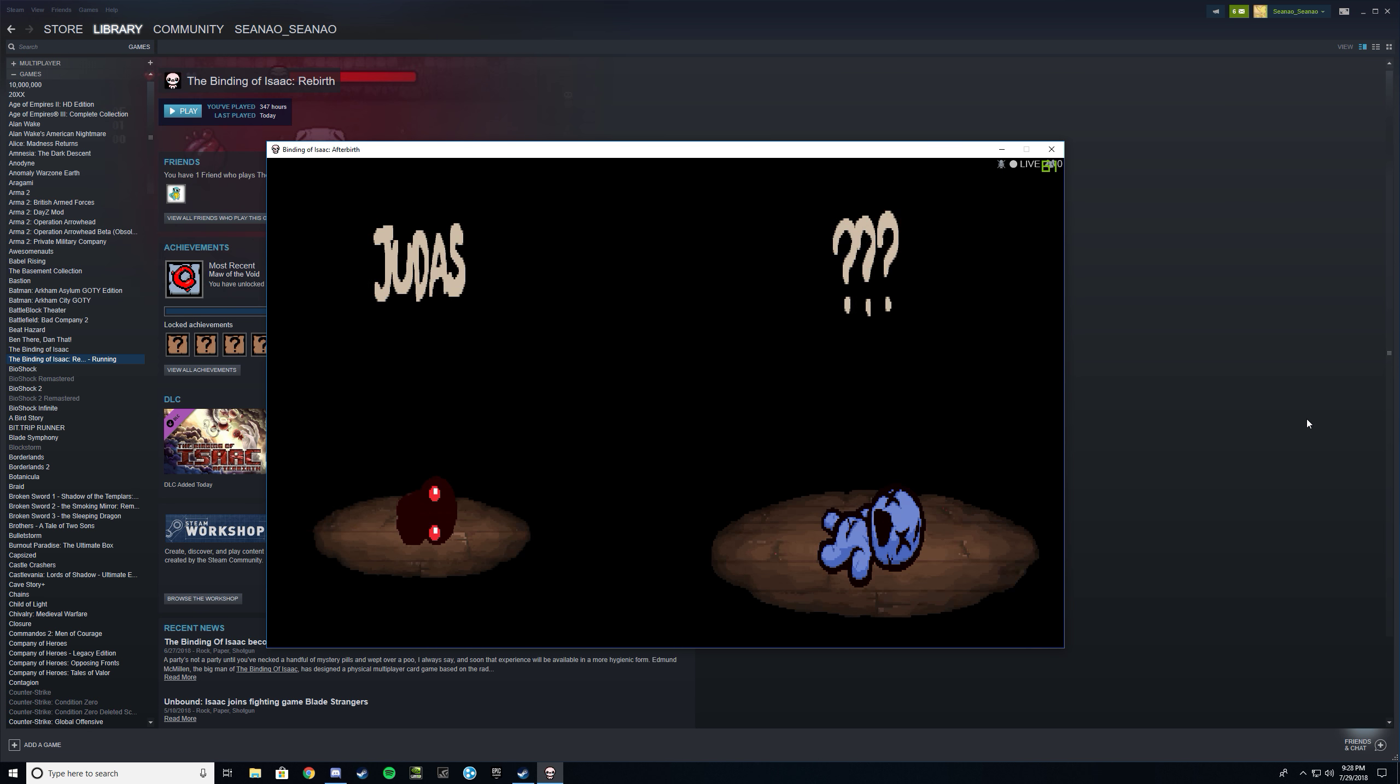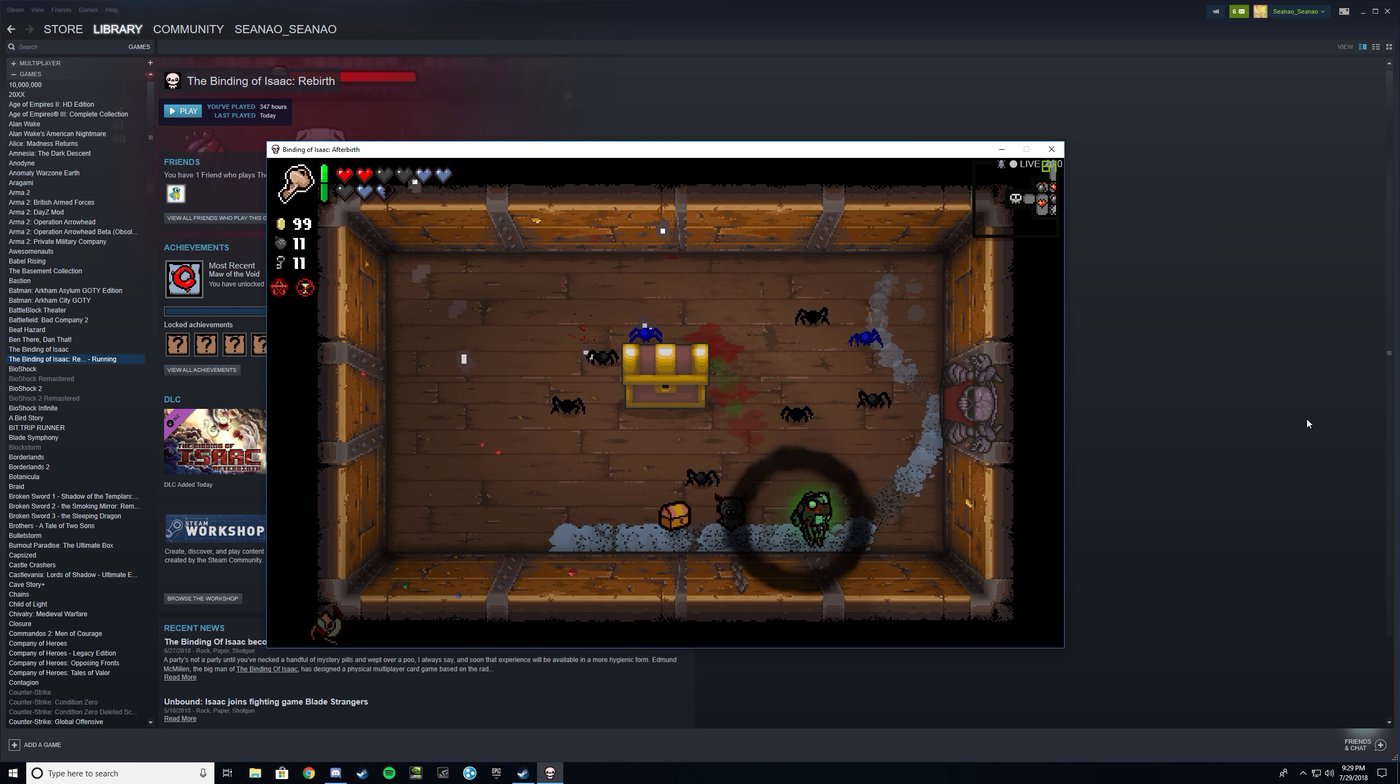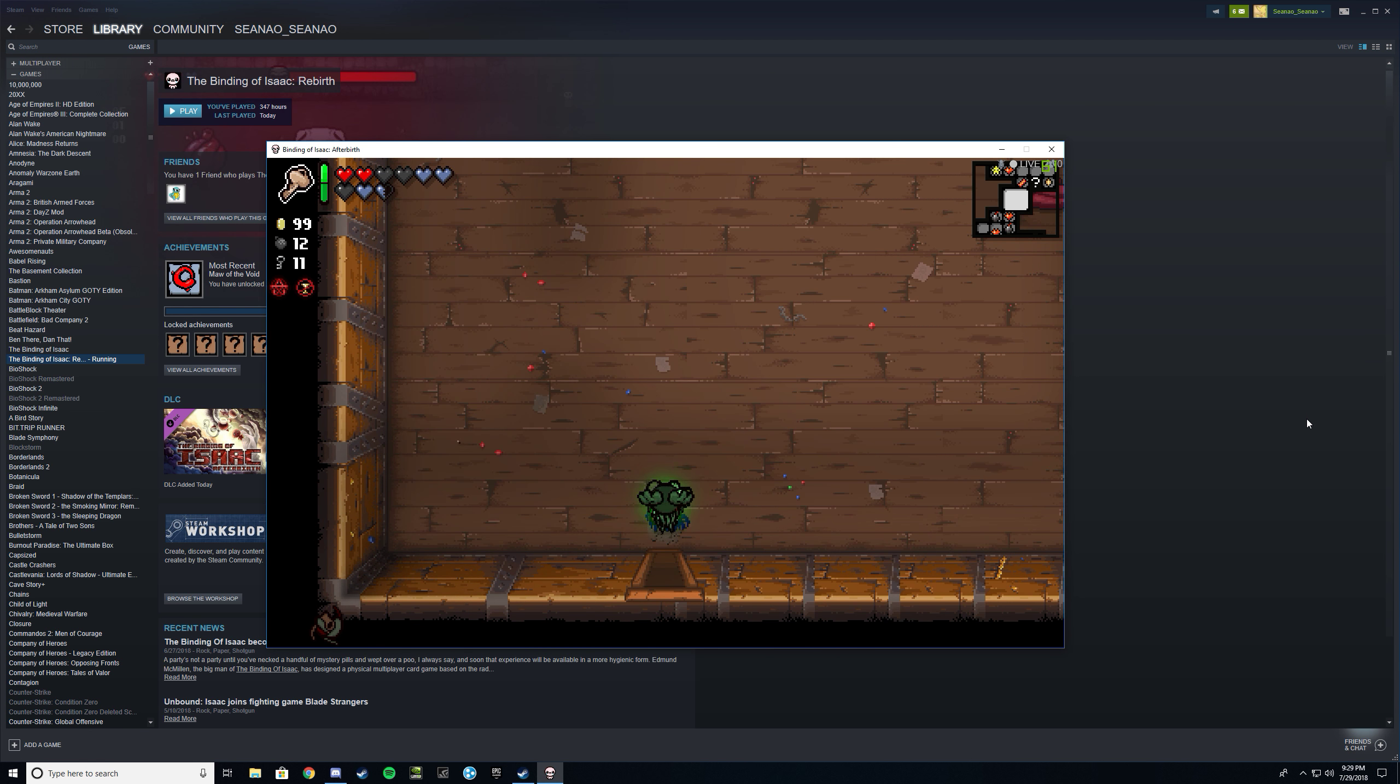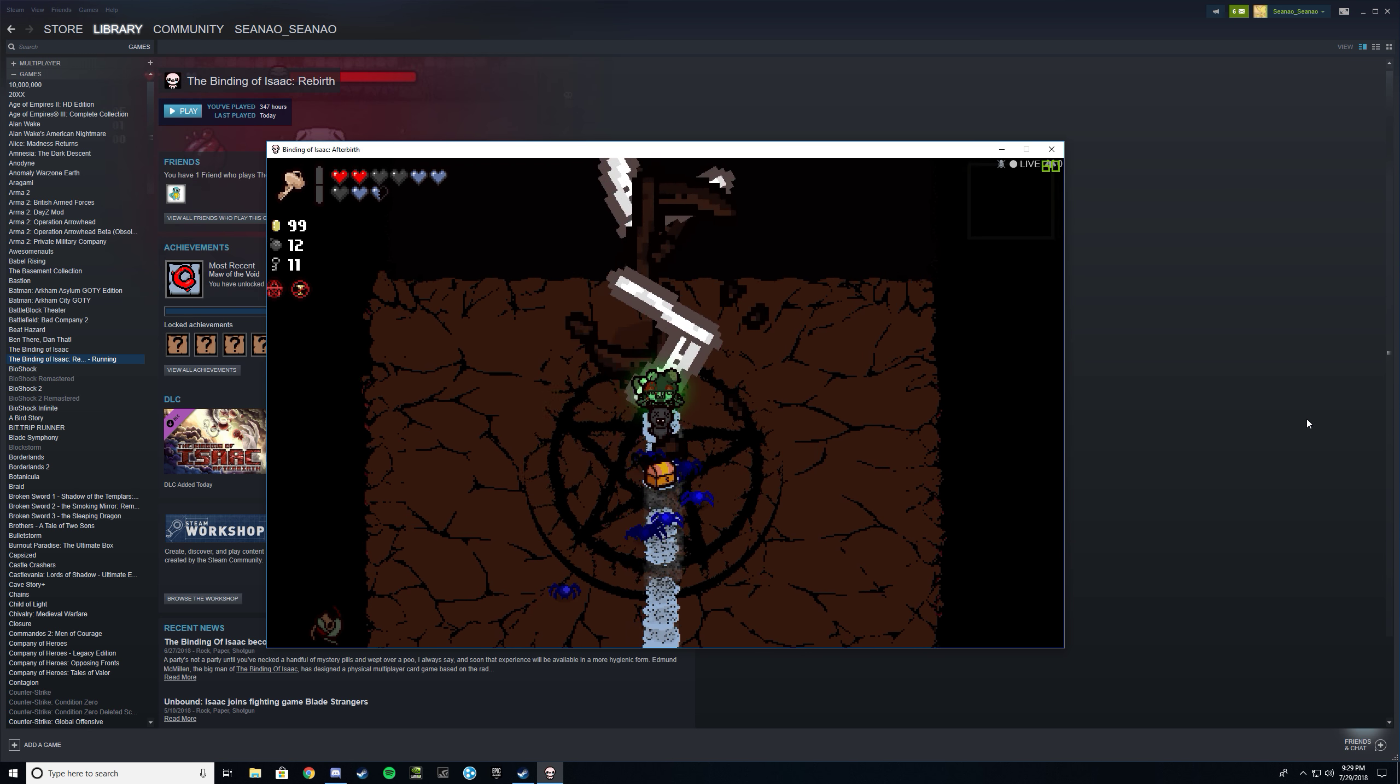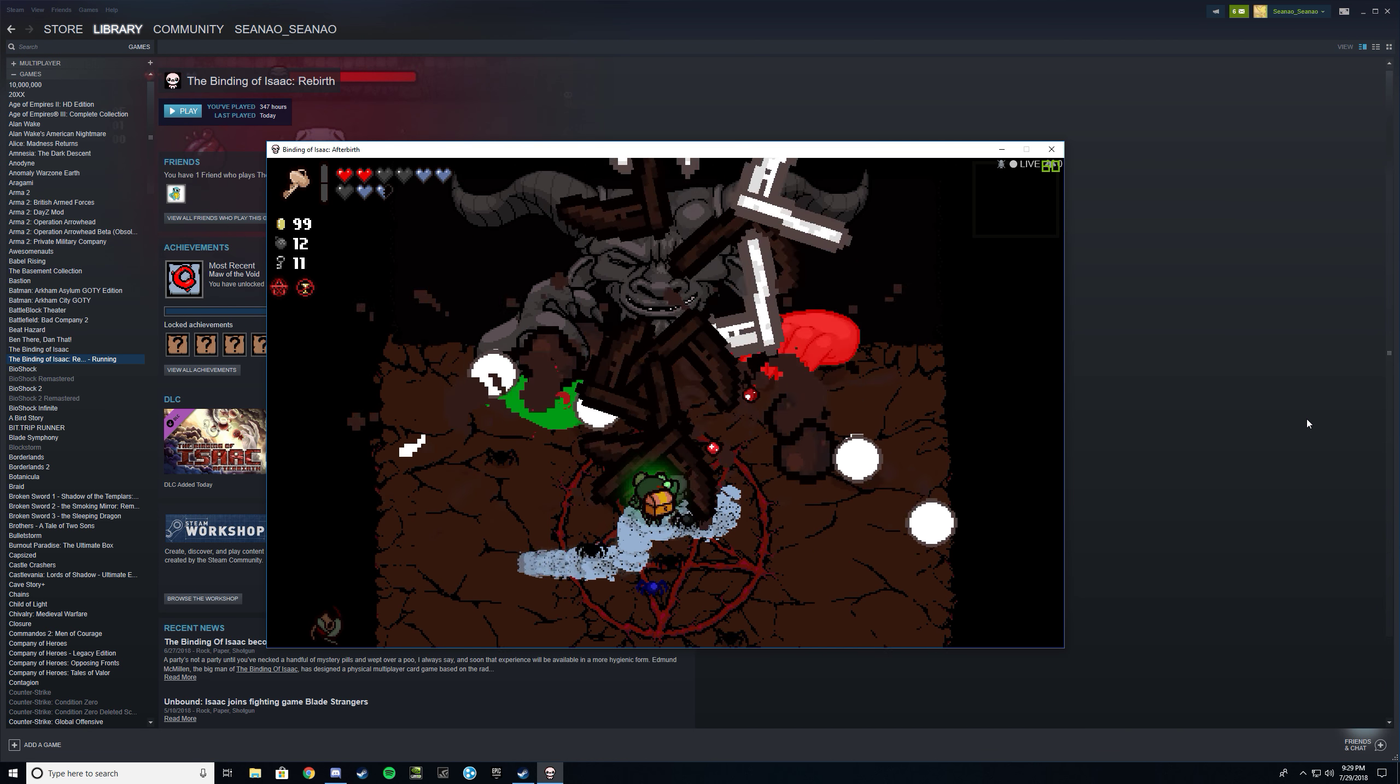First thing I'm going to do is kill Blue Baby. The second thing I will do is go fight Satan. Ooh, Mega Satan, I'm sorry.